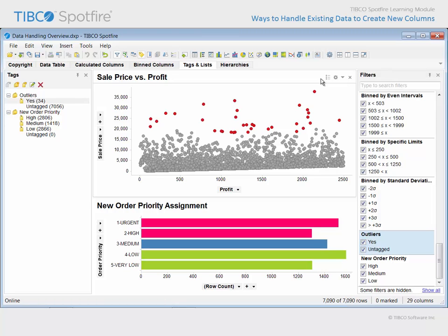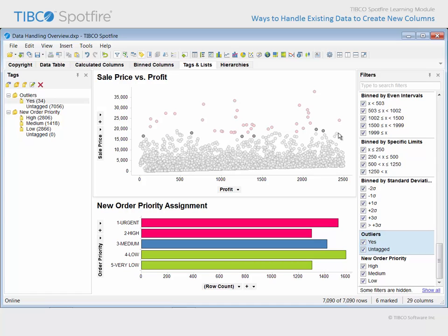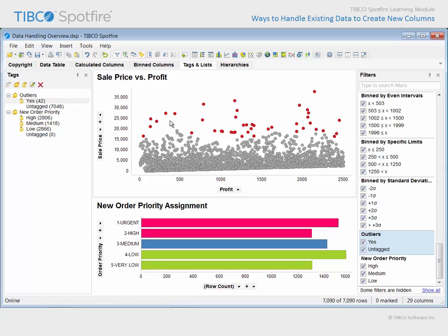If we wanted to add additional data to this tag which we consider to be outliers, we could mark that data, select the Yes tag, and click the icon to attach the Yes tag to the marked rows. You can see the red color has been applied, and when we click where there are no markers, that color remains due to the change of those values in the outliers column.